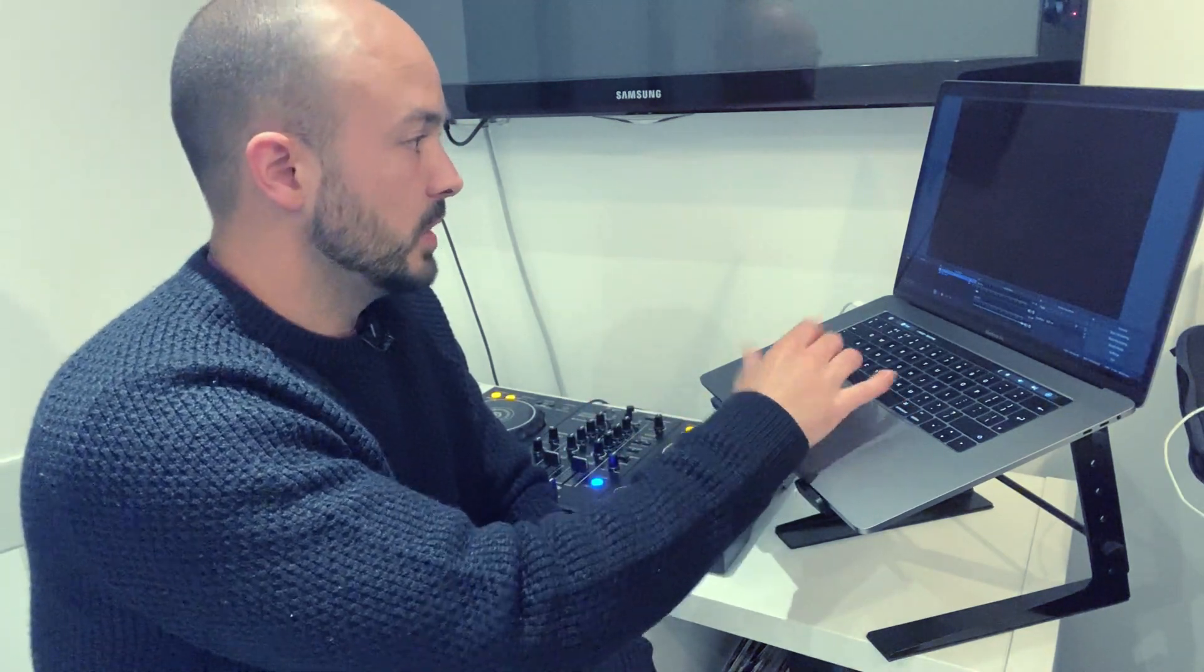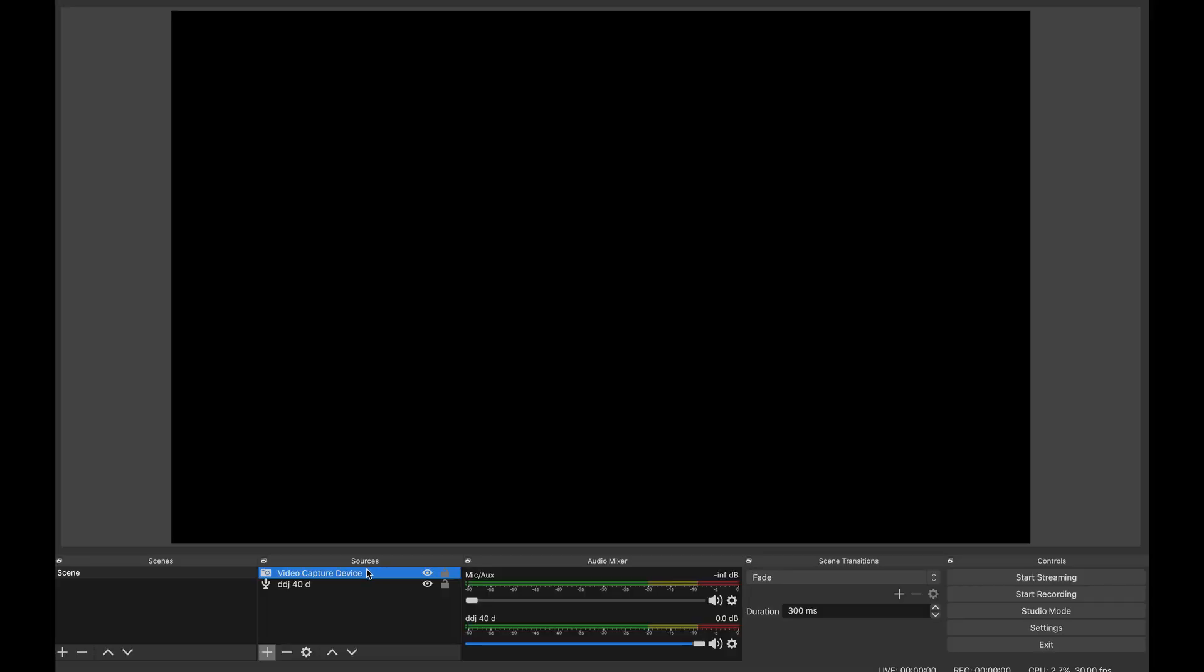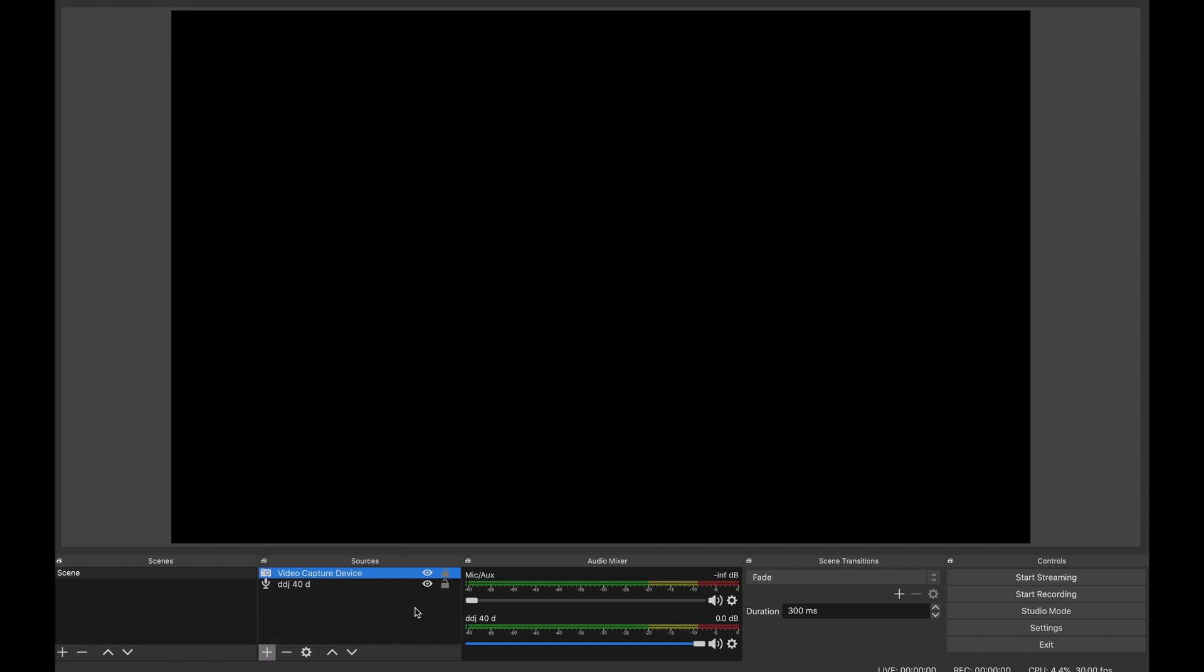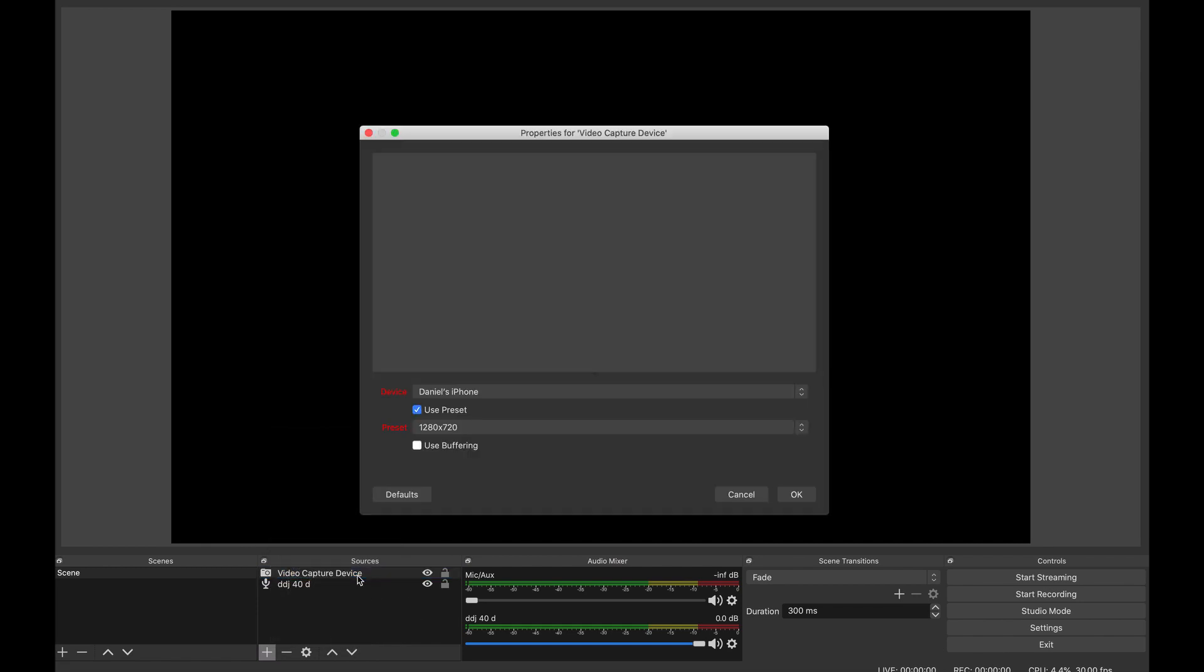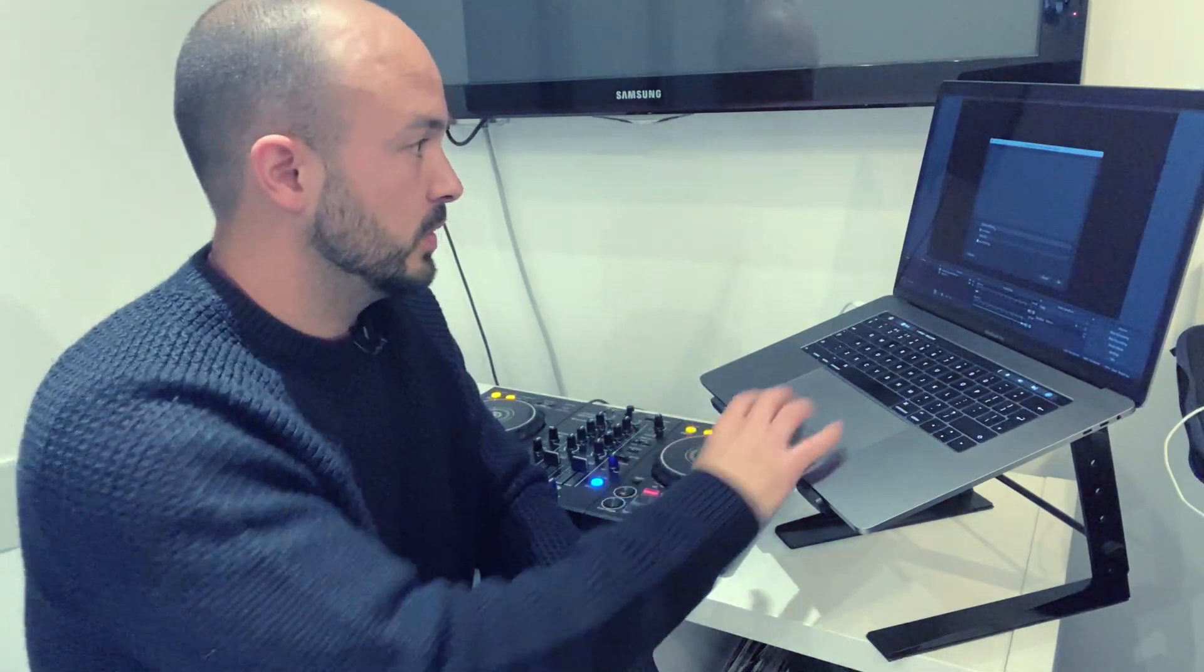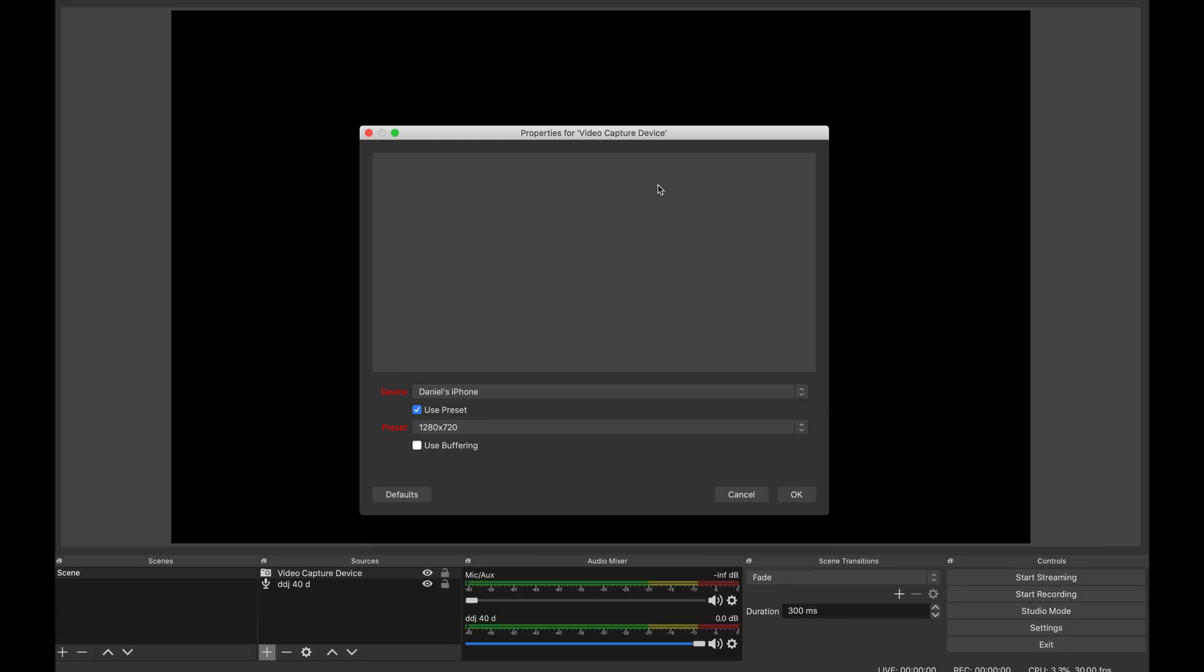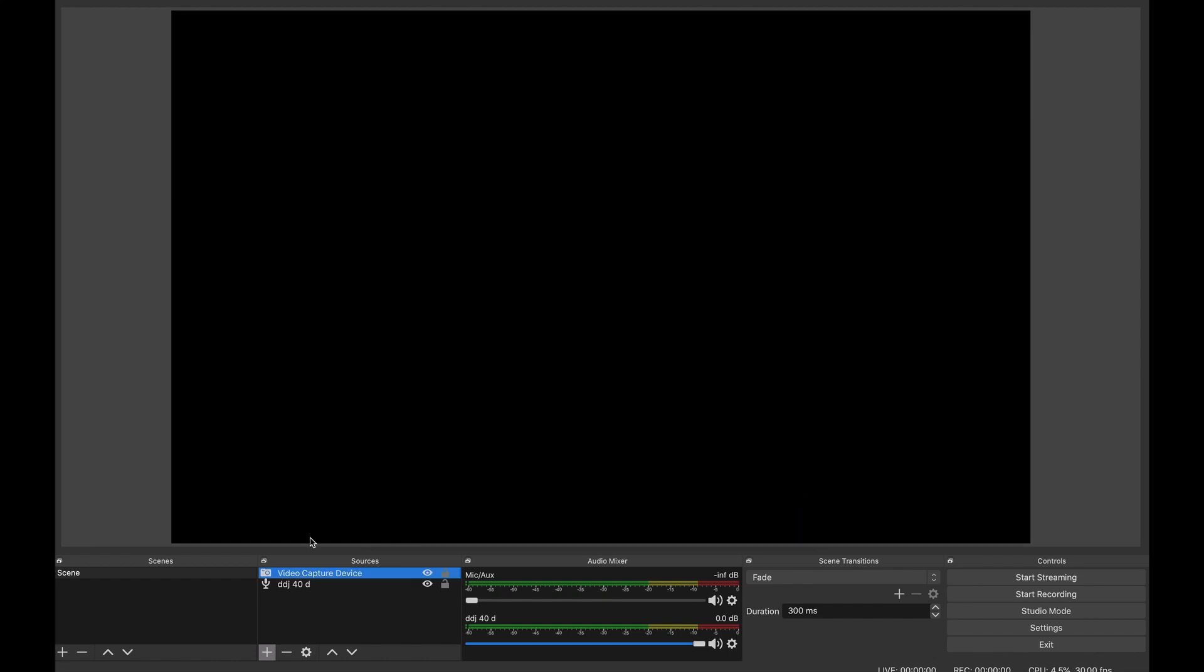The second bit is linking the video capture. Click on plus again and look for video capture device - the little camera icon here. I've set one up already. If you double click on that, you can see it says Daniel's phone, which is me. Once you've got it set up, you'll see the video streaming live. That's pretty much it.